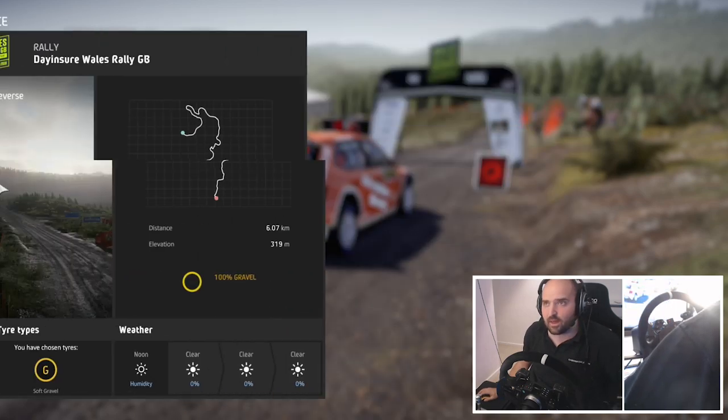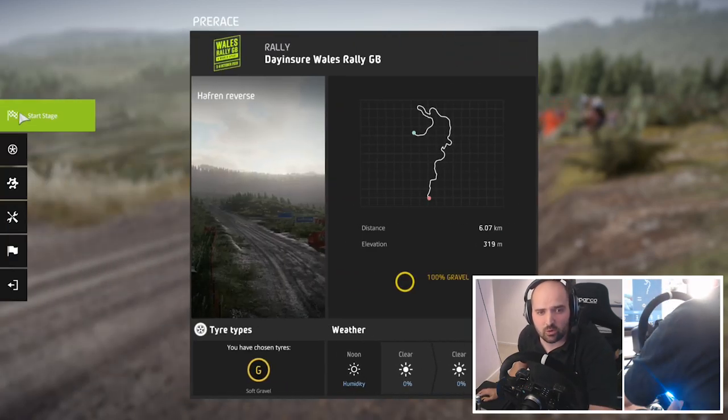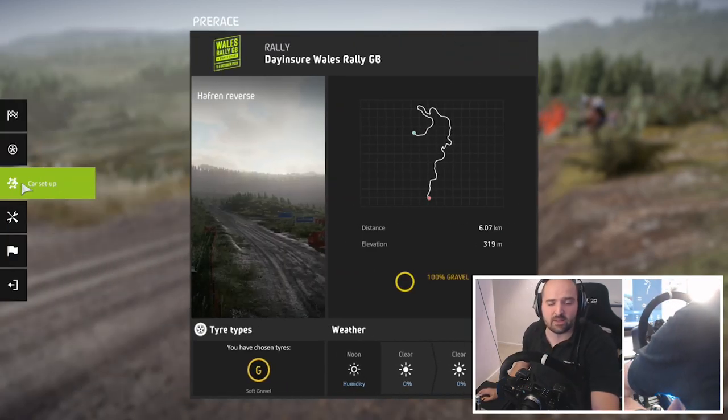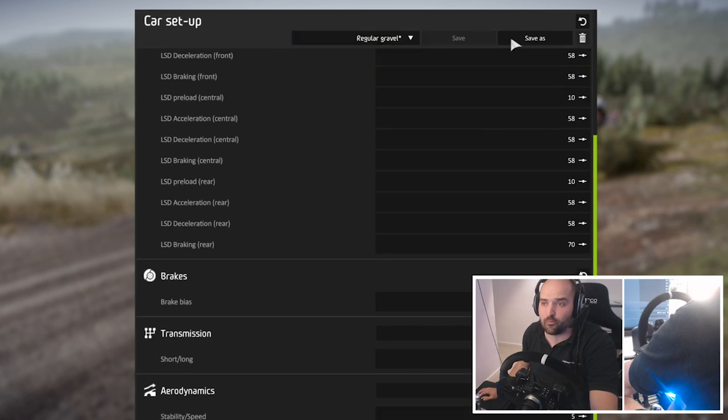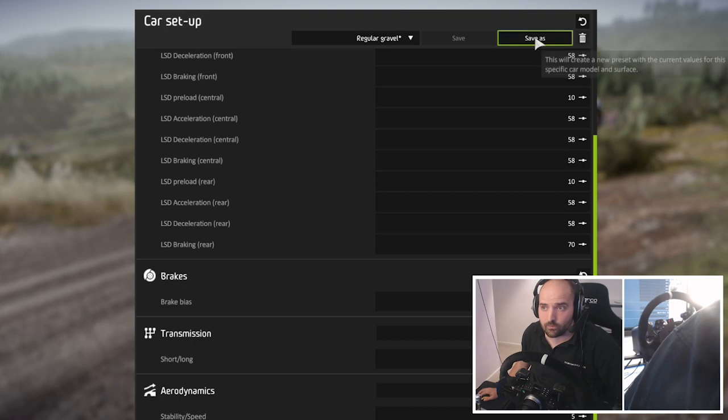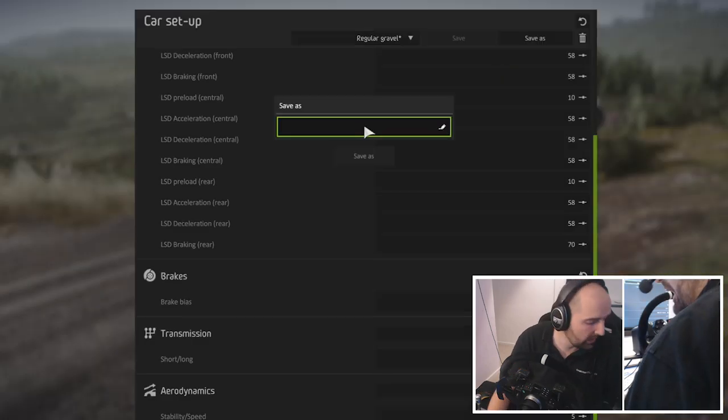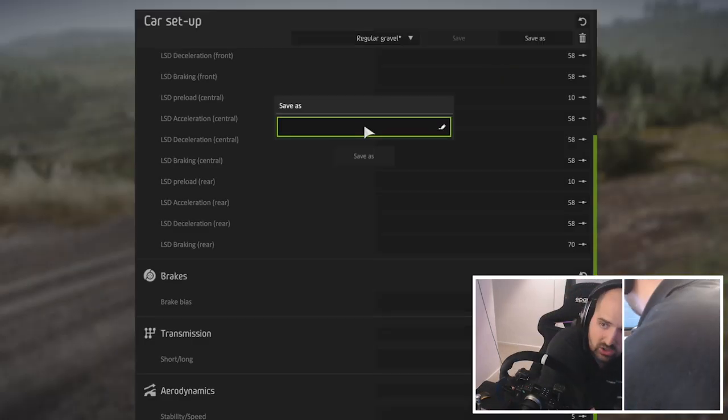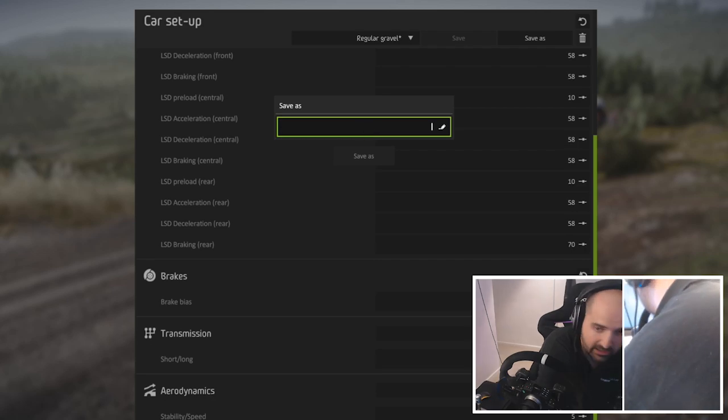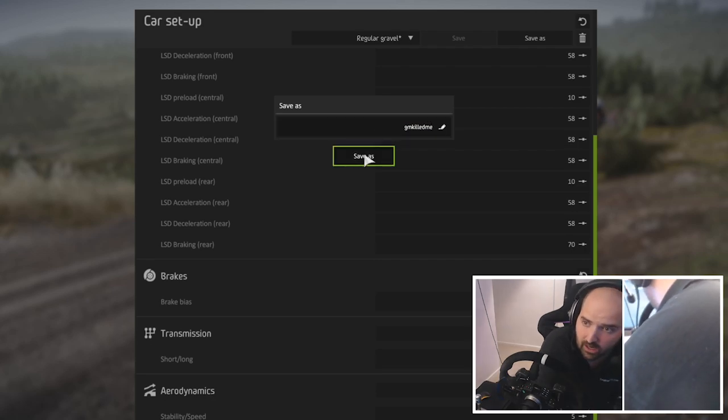We can come out of that now and we now have a total tail happy beast. Actually before we leave that, you can save your setup and just call it GM killed me. There you go.